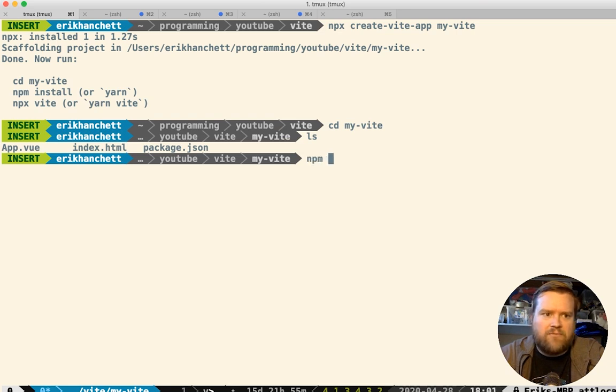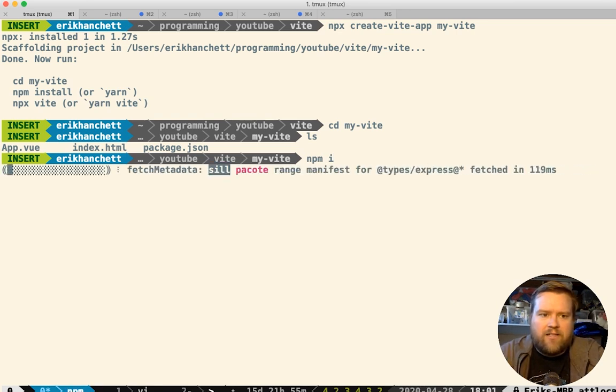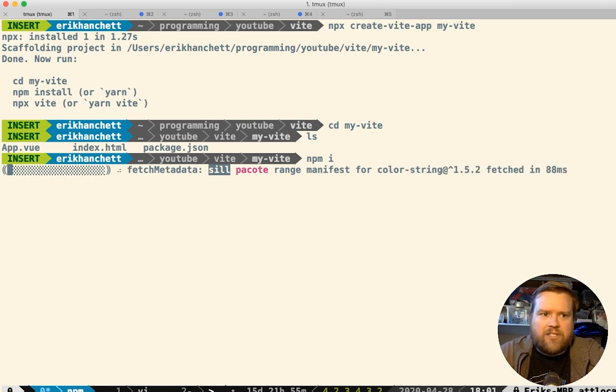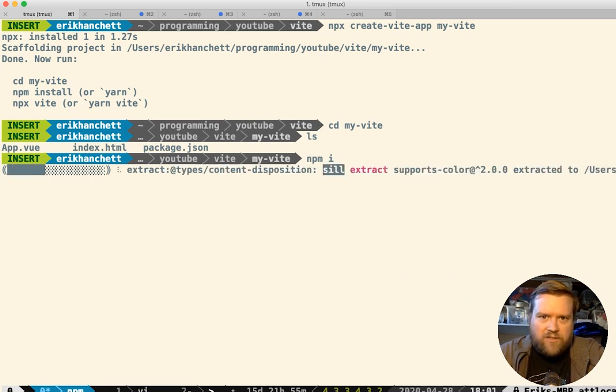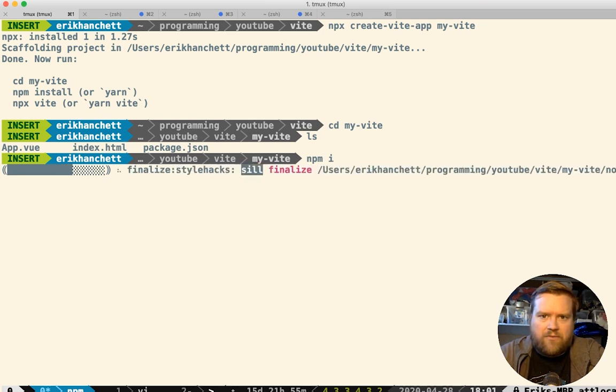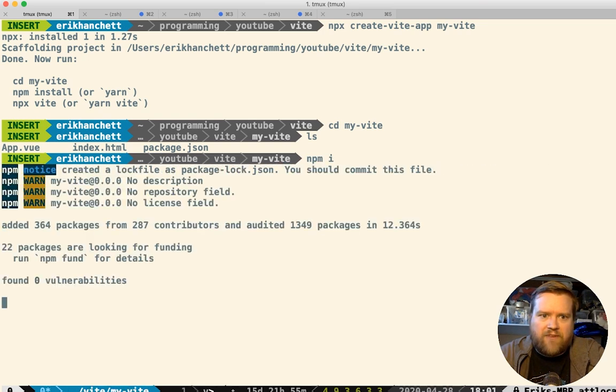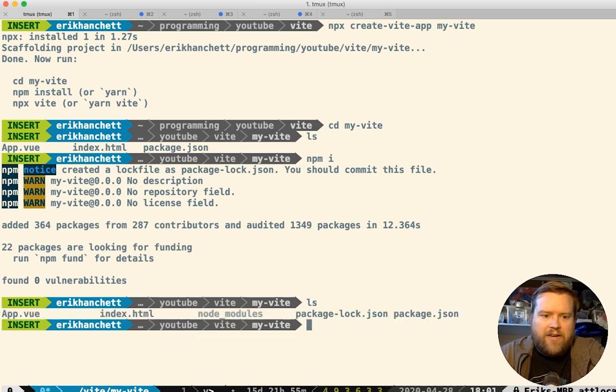So you do have to do an npm install, or npx vite, which does like an install of it. And this is like the slowest part of it, obviously, but it just takes, I don't know, a few seconds on a fast computer. Cool. So it's already done.